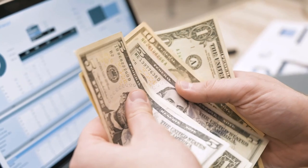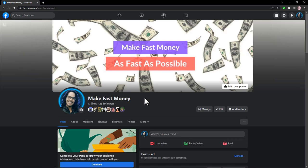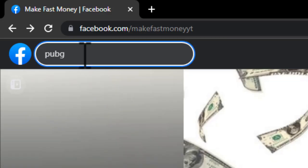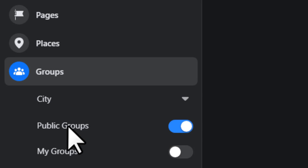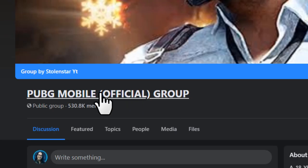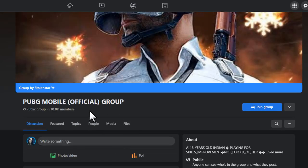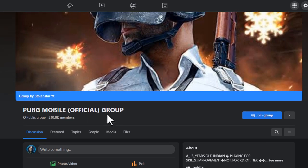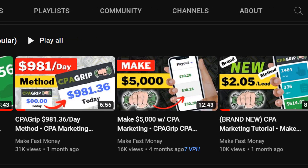You can also use Facebook. Search for 'PUBG' in the search box, click Groups, and filter by Public Groups. You'll find tons of groups — some with over 530K members. Join some of these groups, but don't share your CPA link directly. Instead, make a landing page first using Google Sites or any free landing page builder.